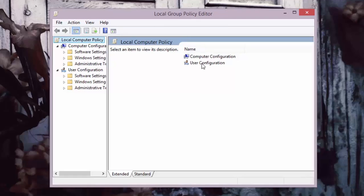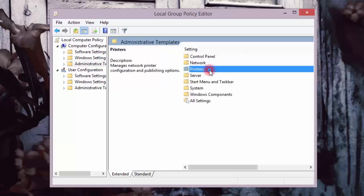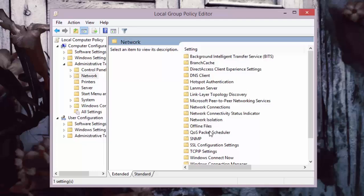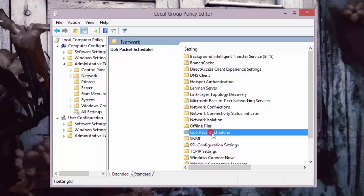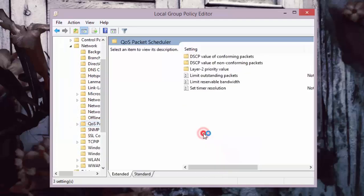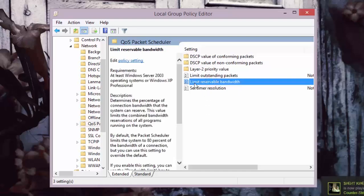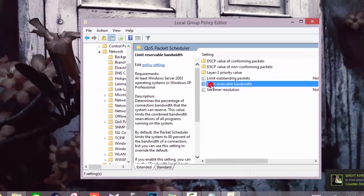After that, double-click on Computer Configuration, then go to Administrative Templates, and then double-click on Network. After that, double-click on QoS Packet Scheduler, and then double-click on Limit Reservable Bandwidth.